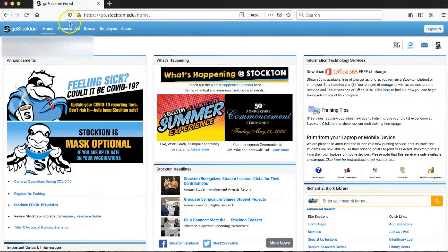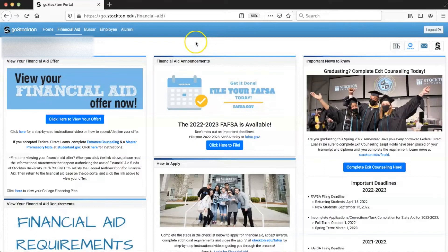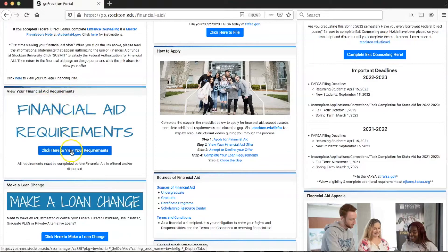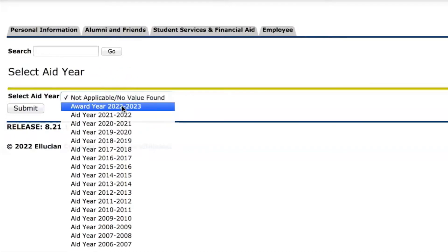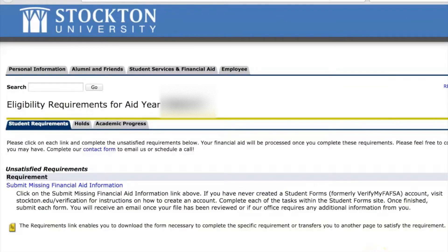From the home page of the Go Stockton Portal, click the financial aid tab at the top of the page. Then scroll down and on the left-hand side click the link to view your financial aid requirements. Next, select the aid year you wish to view and click submit.